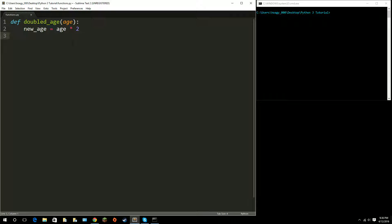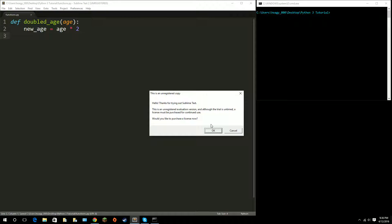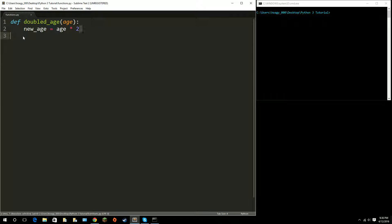In the last episode I talked about function parameters and made a function called doubledage that basically doubles your age and prints it out. All I did was remove the print function. What return values are is think of it as a way of holding back a value for you, and I'll get into more depth about that in just a bit.